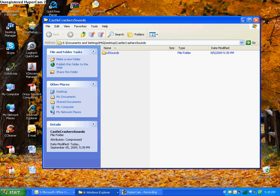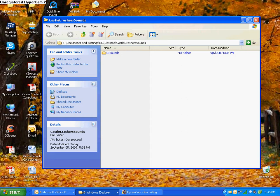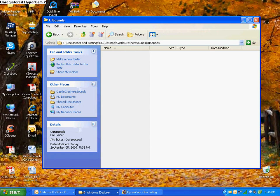Name it UISounds with a capital U, capital I, capital S, and lowercase o-u-n-d-s. So it should be capital U, capital I, capital S, lowercase o, lowercase u, lowercase n, lowercase d, lowercase s. And then in here is where you're going to drag and drop your files, or your lock sounds and unlock sounds.